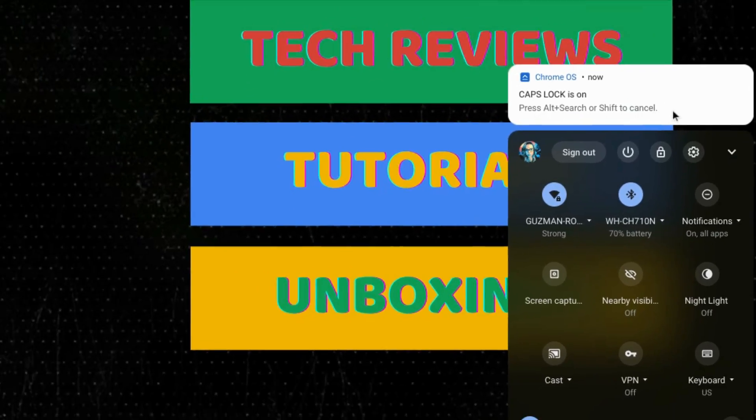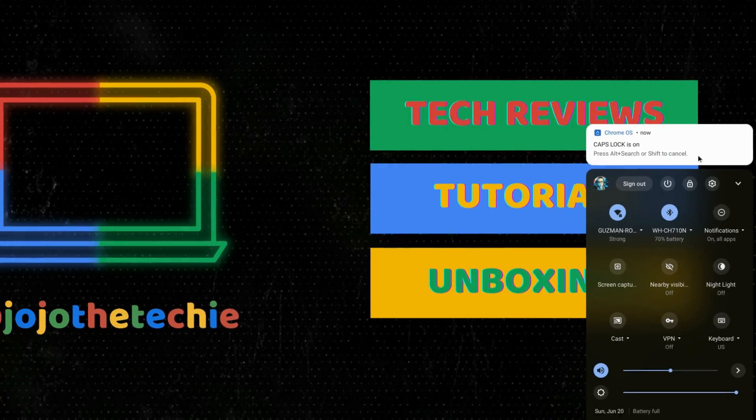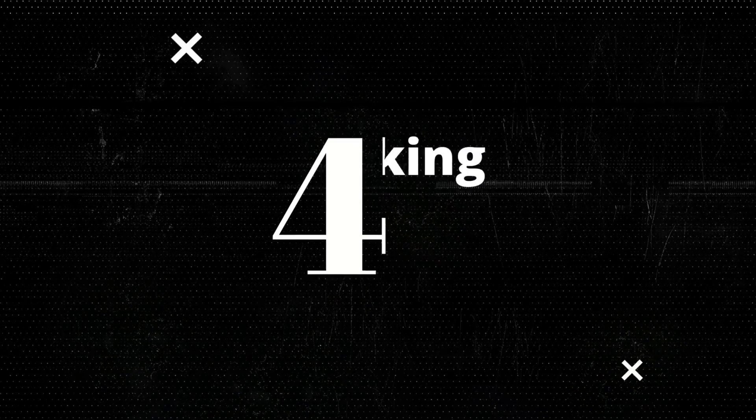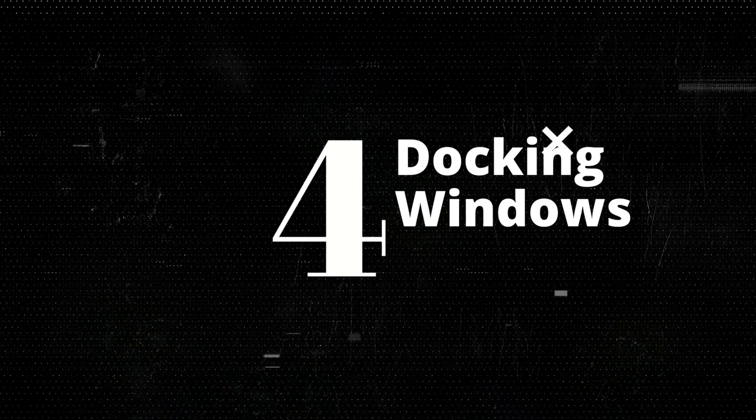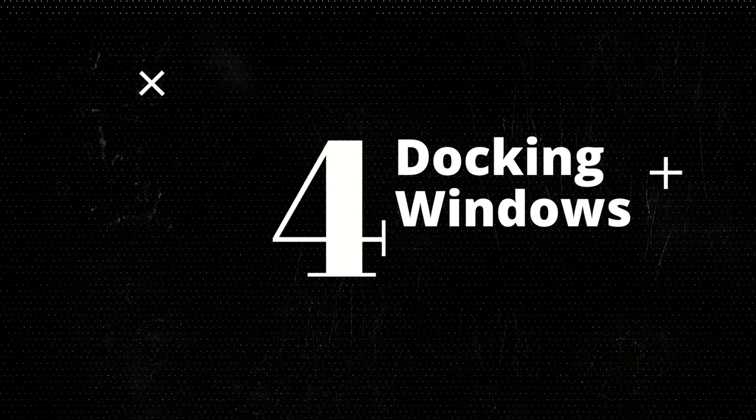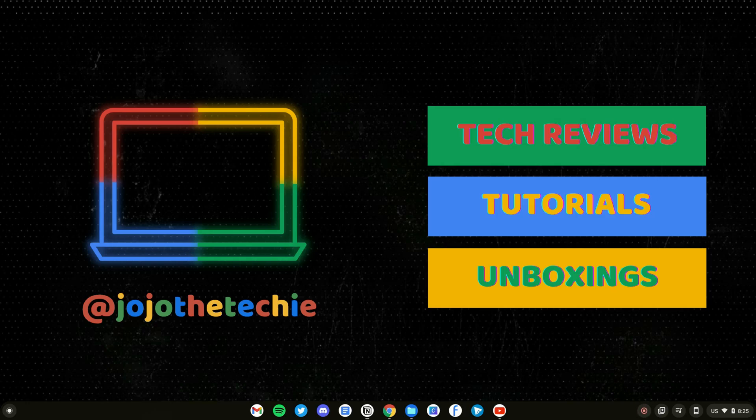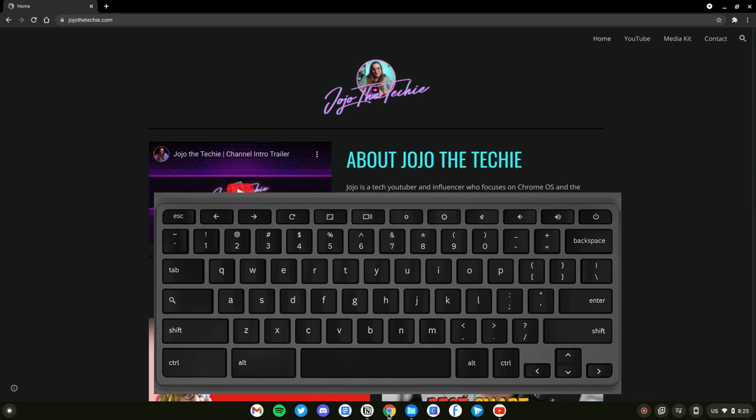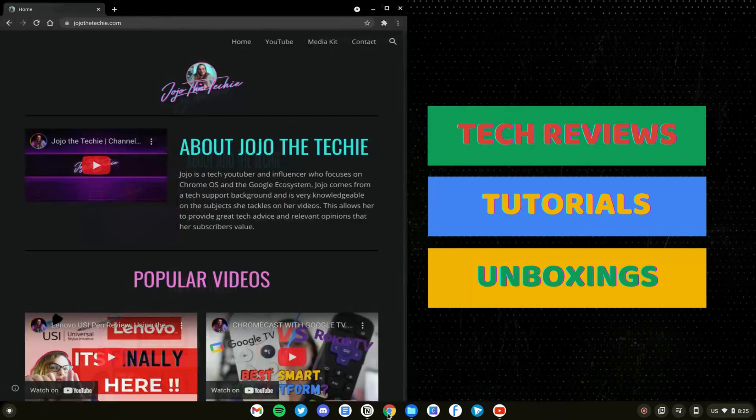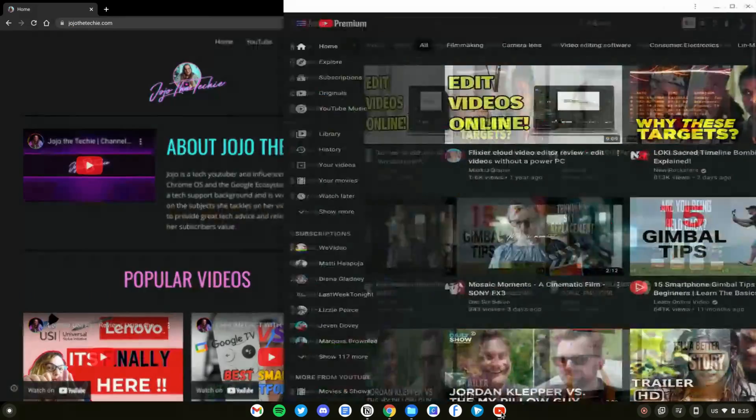You can dock a window on either side of your display by pressing Alt followed by the left or right square bracket, and thus use a split screen.